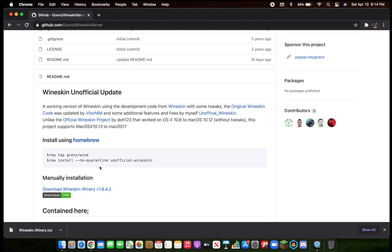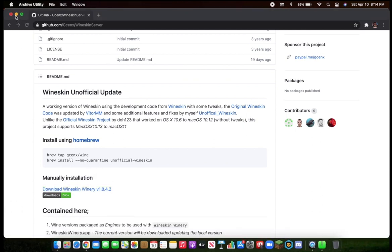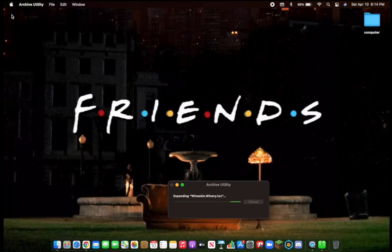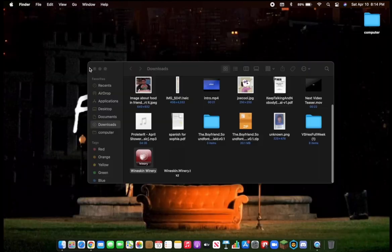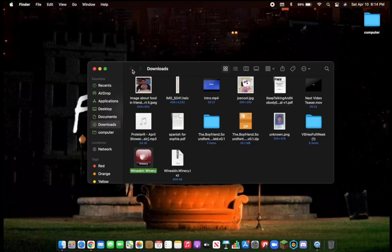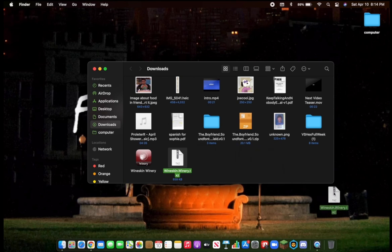Open it when it's done. Then you can drag the zip file into the trash can.